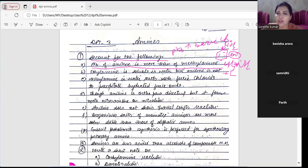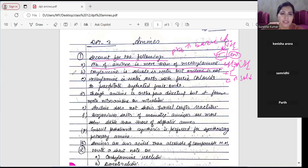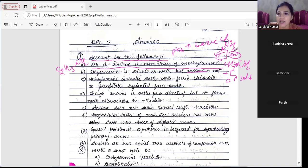Ethylamine is soluble in water but aniline is not. Aniline mein six carbons hote hain, and as carbon number increases, solubility decreases because it becomes hydrophobic. Ethylamine has only C2H5-NH2 (2 carbons), so it shows hydrogen bonding. Aniline mein hydrogen bonding comparatively less hoti hai.